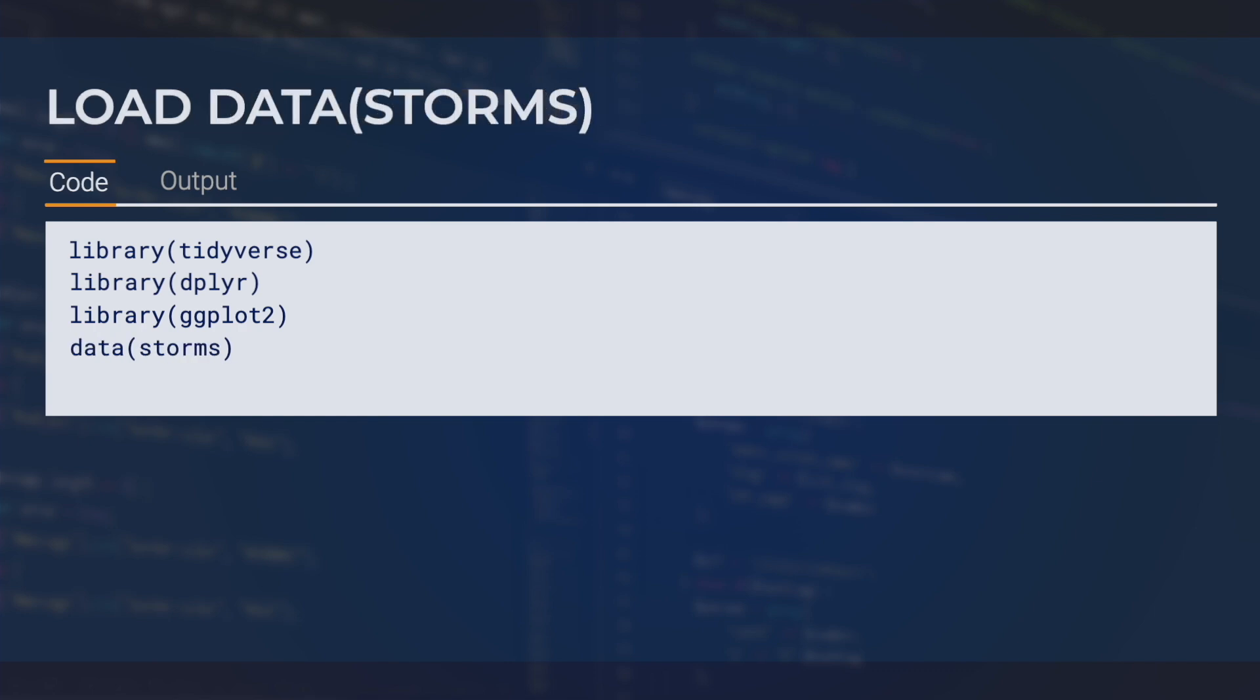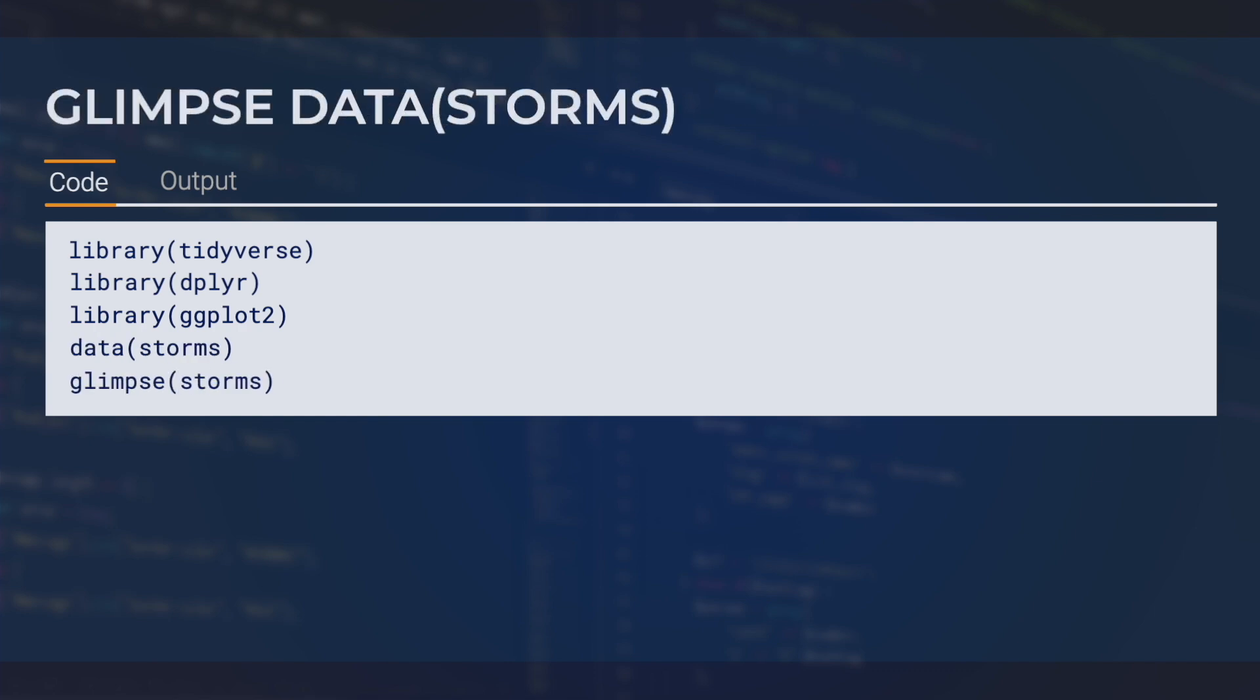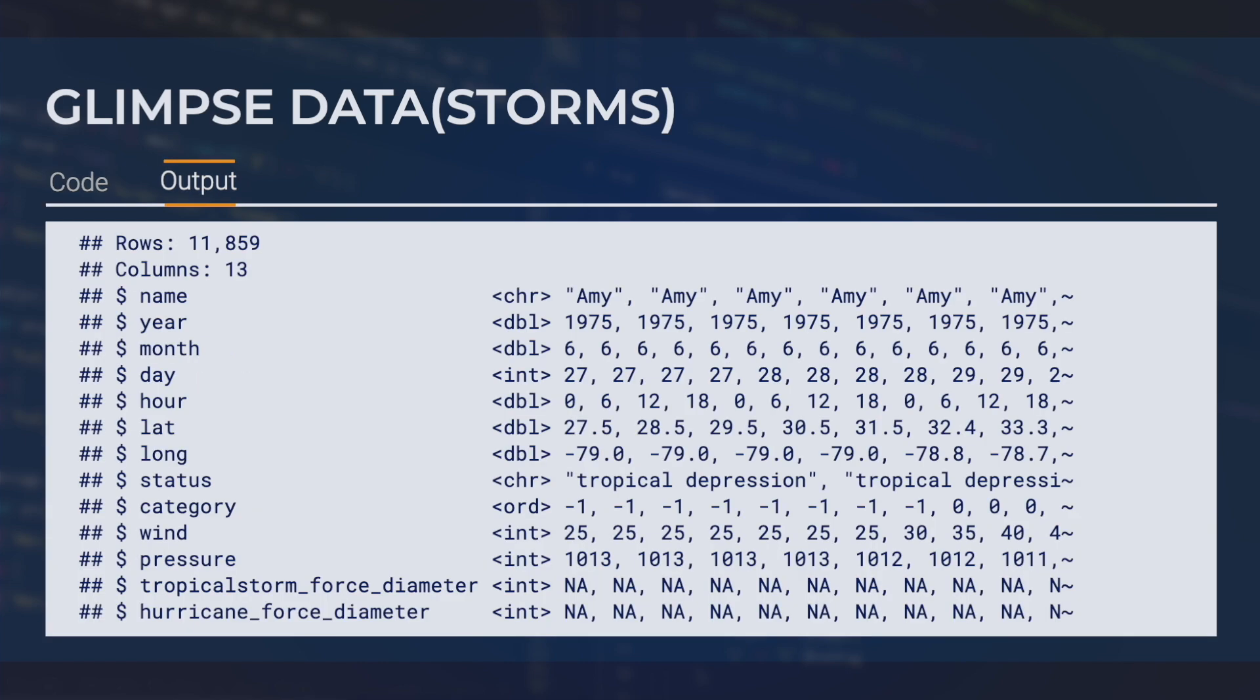Next, we'll load the built-in dataset storms. Let's take a glimpse of the storms data to see what kind of variables we have. This is a pretty large dataset with almost 12,000 entries, and I would like to plot some subsets of that data.